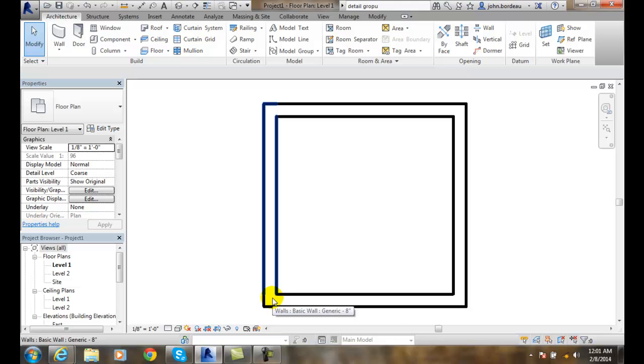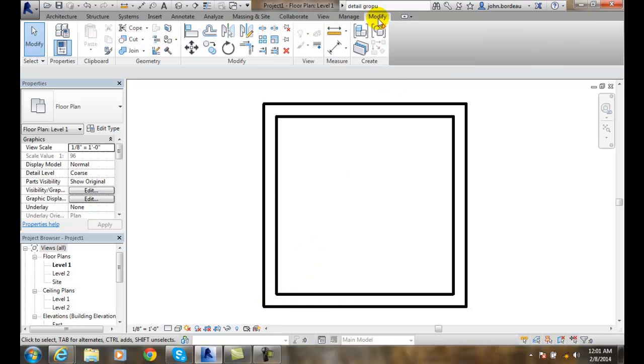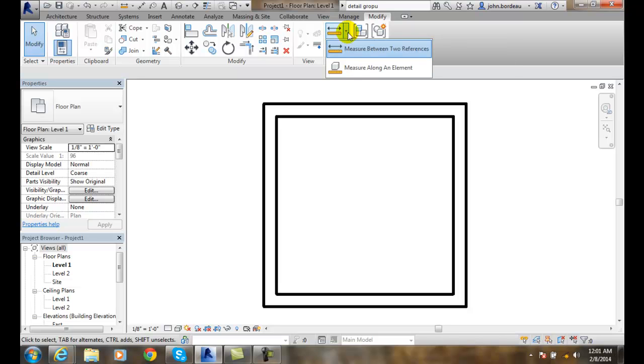So to do this, I want to go up to modify, then I want to go to measure, and first I'm going to do measure between two references.